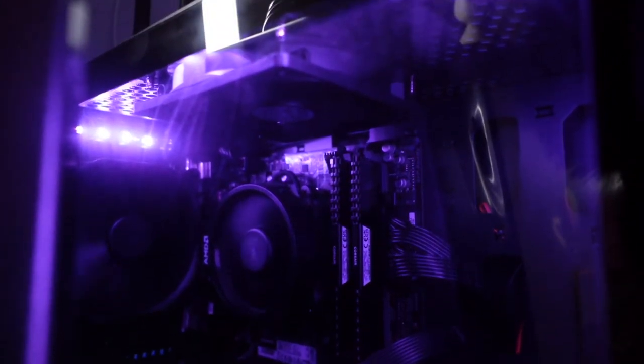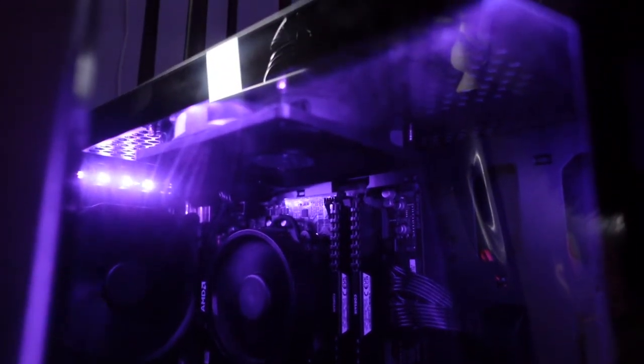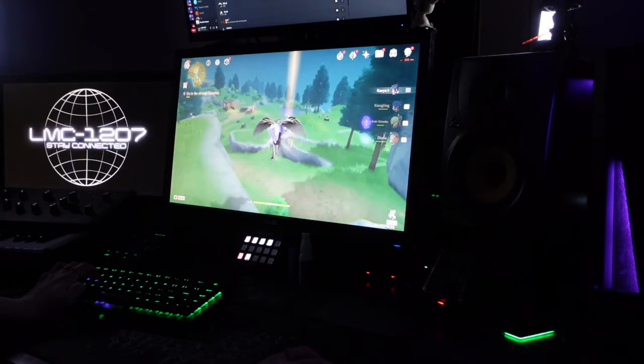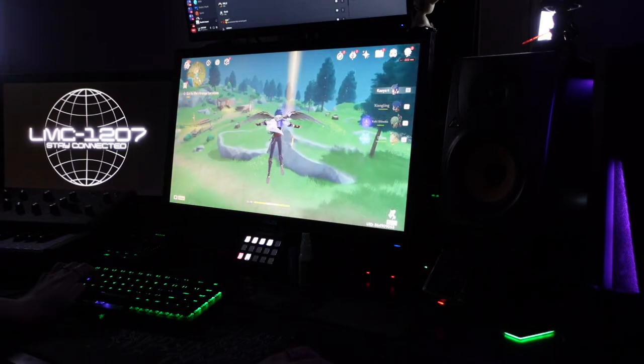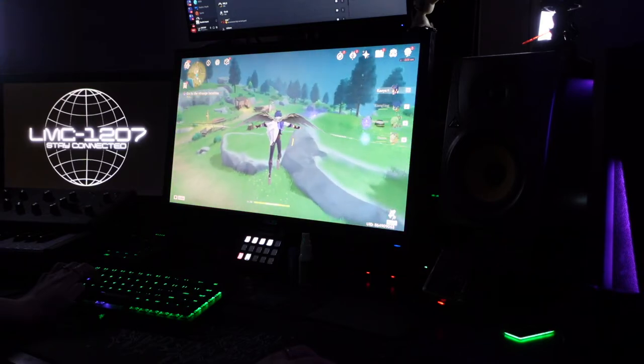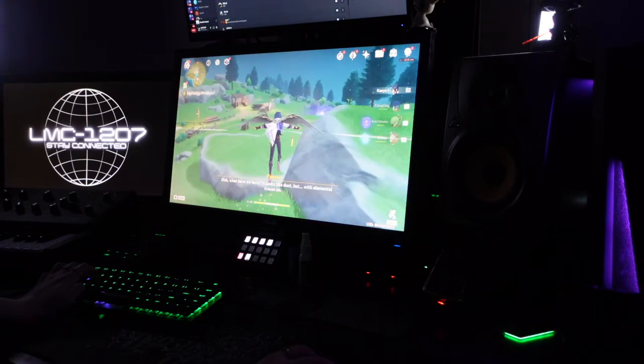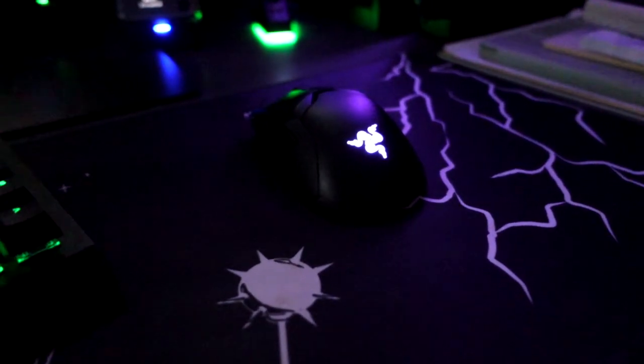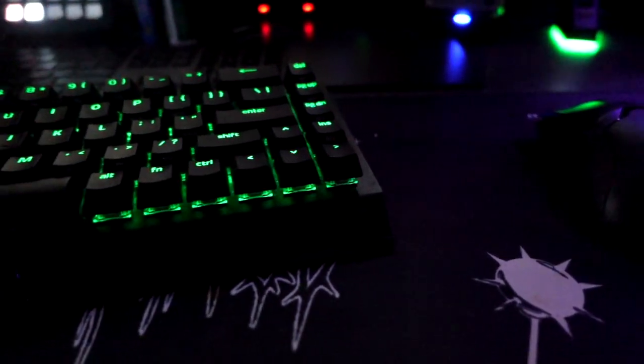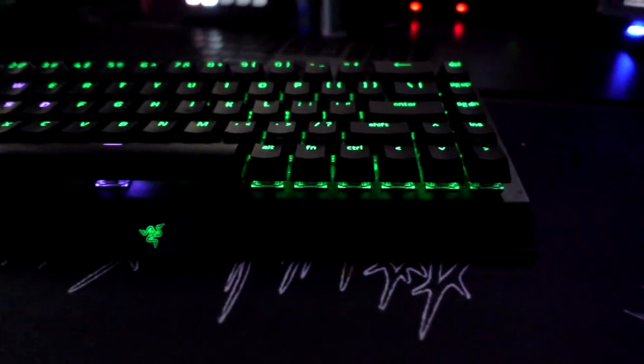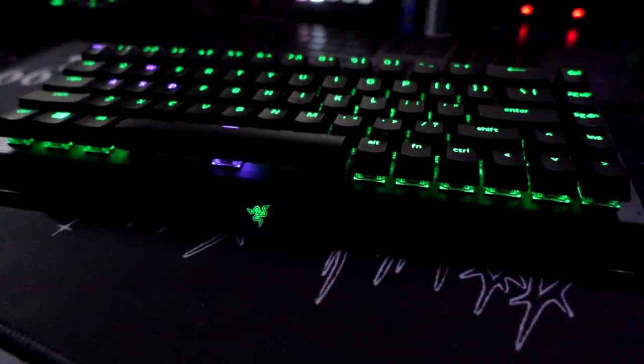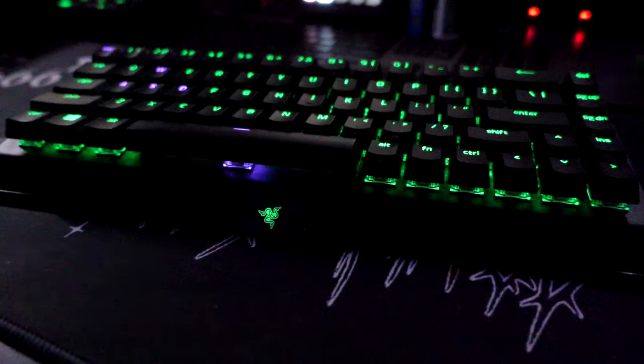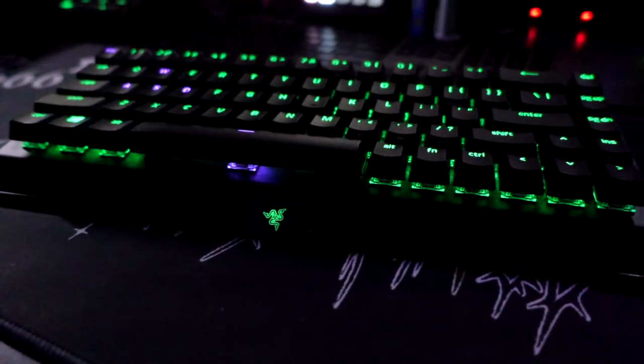I have 5 terabytes of space on this beast, consisting of two 2-terabyte HDDs and one terabyte SSD. I have a 650 watt power supply keeping this guy running. As for my keyboard and mouse, I use a Razer Viper Ultimate for my mouse, and for my keyboard I use a Razer BlackWidow Mini Hyperspeed.